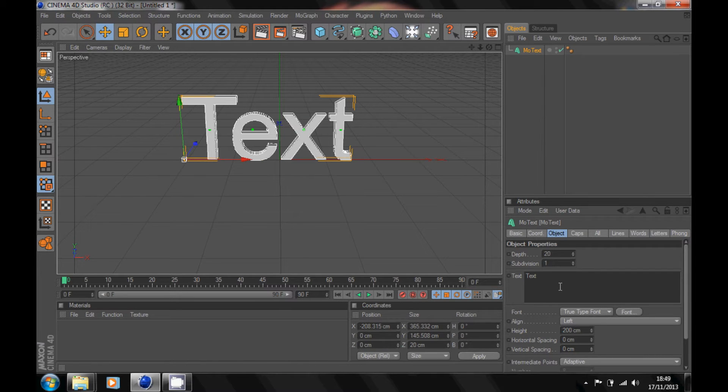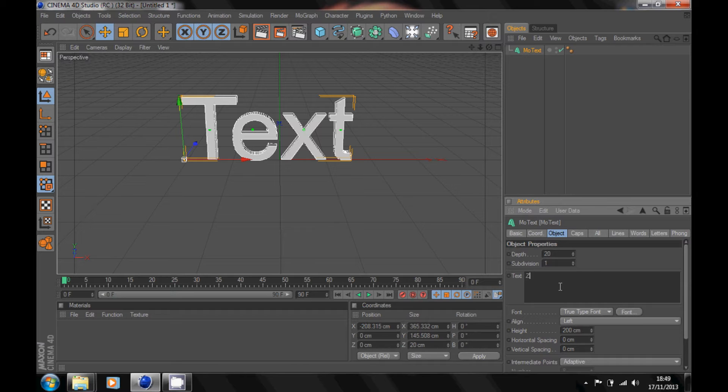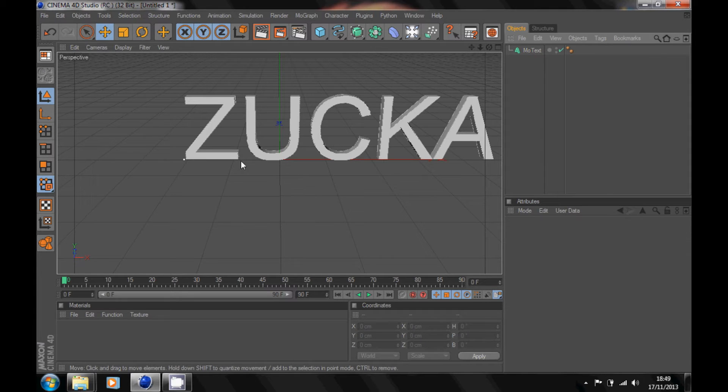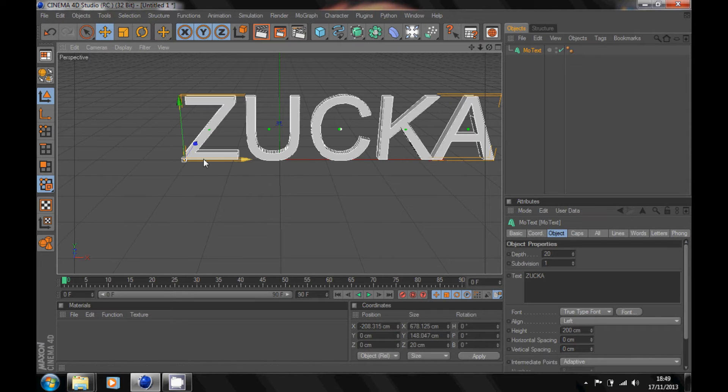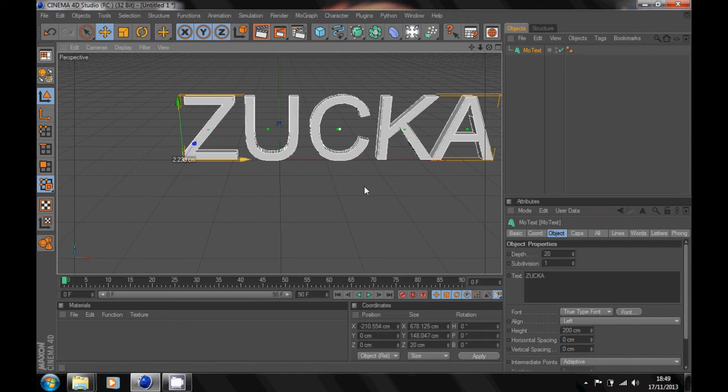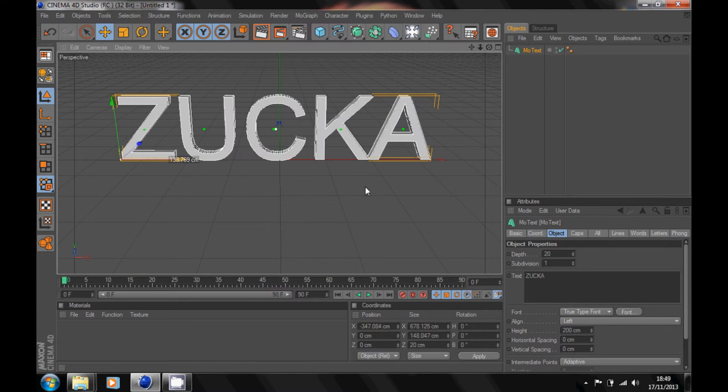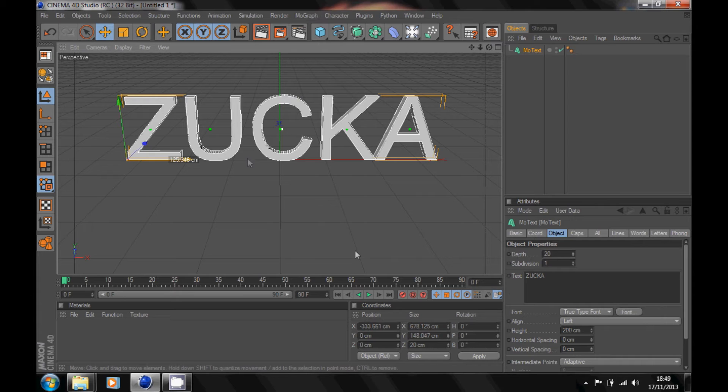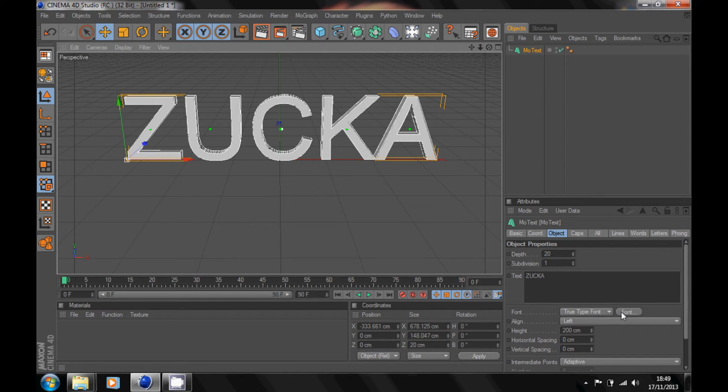Just go down here, change the name of your text to whatever you want. I'll just write Zucka like that and pull it over. You can change your font, so change the font. I'm gonna do this font.